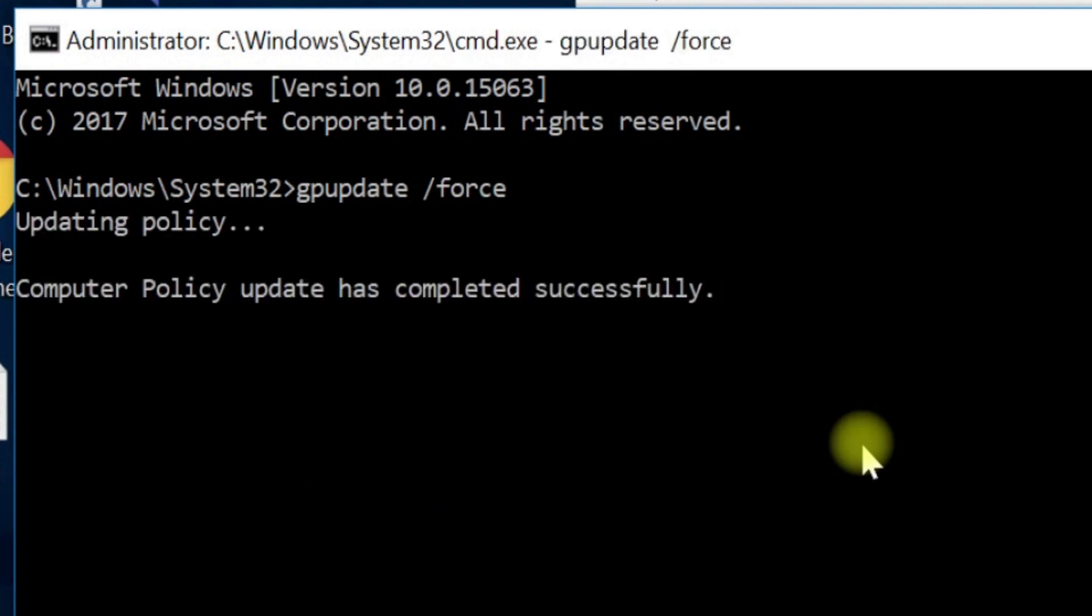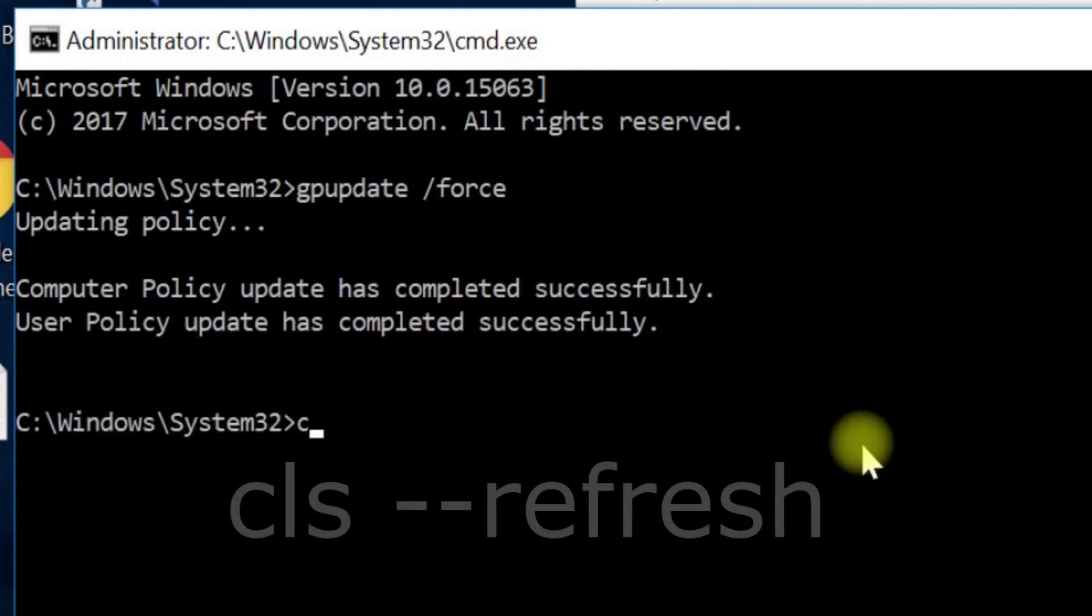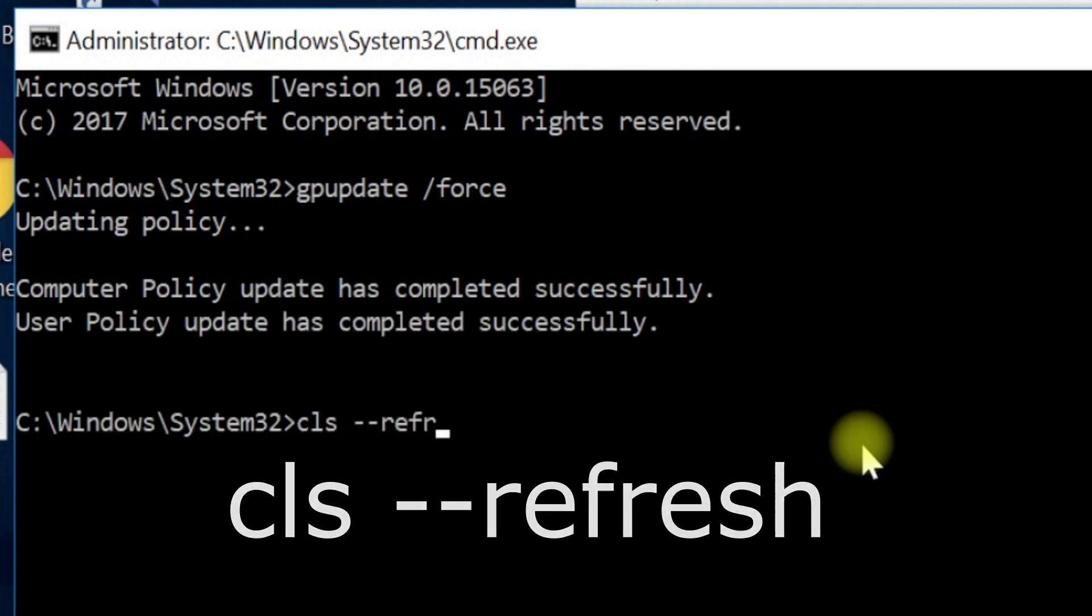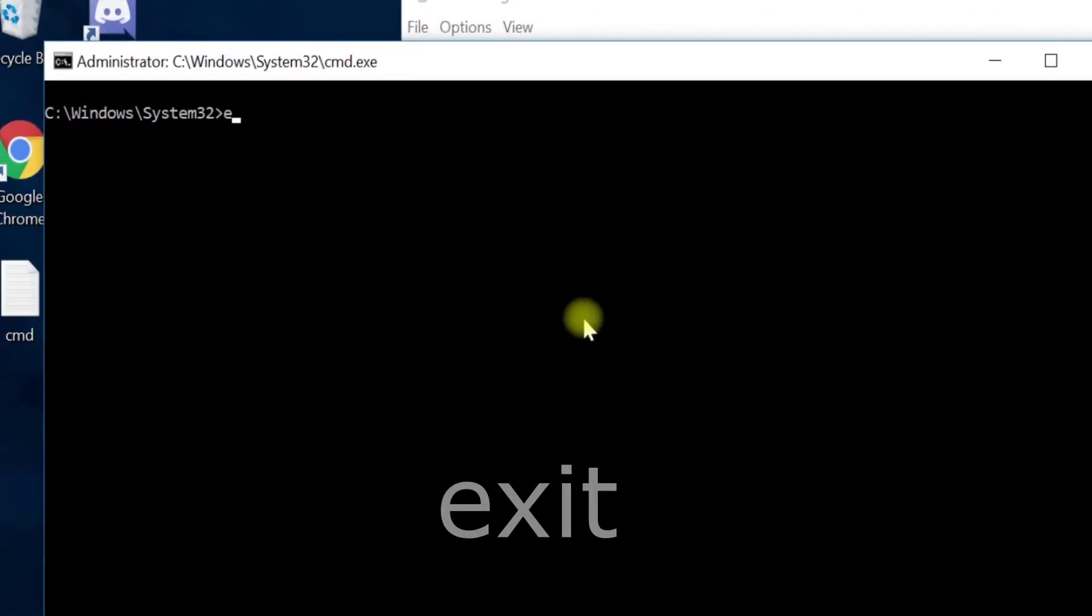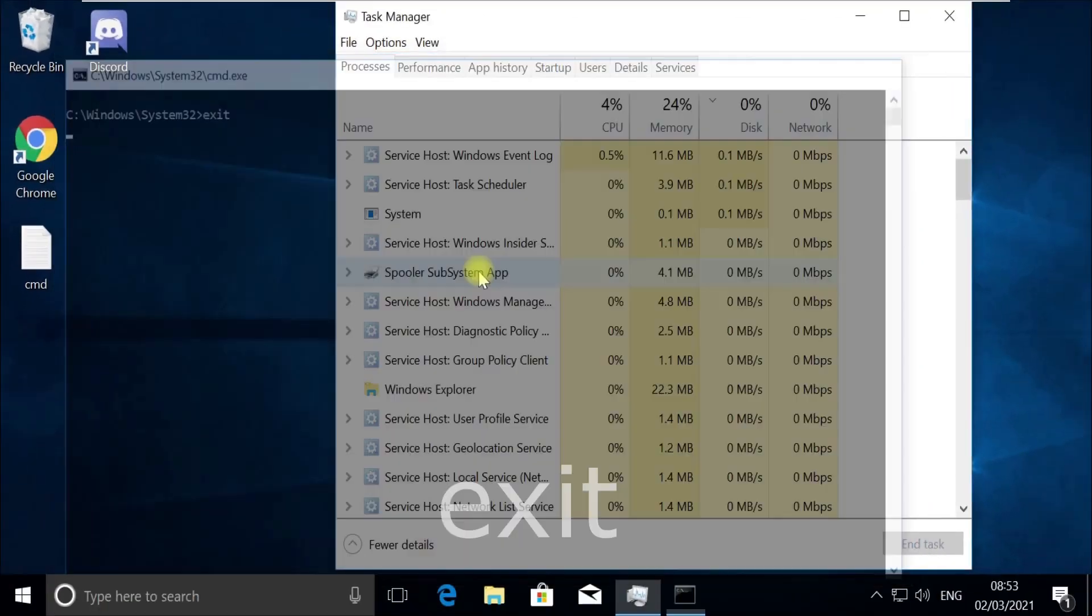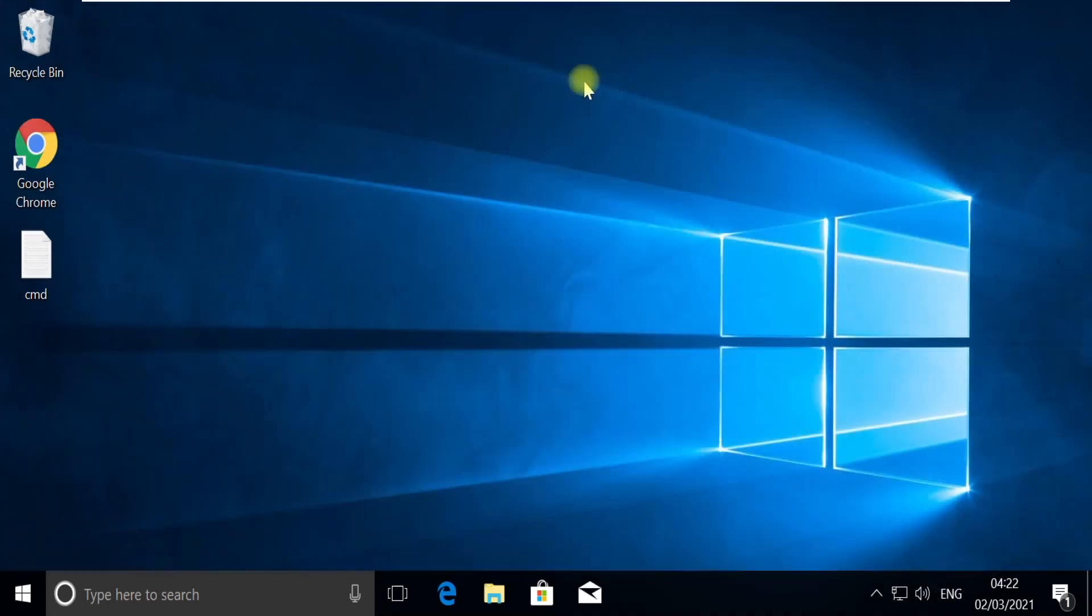Now execute this CLS command, and now type exit and quit this window. Close this Task Manager too.